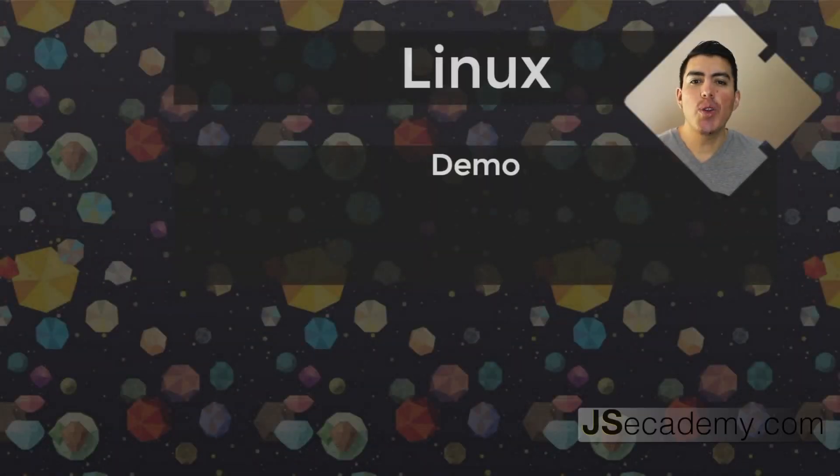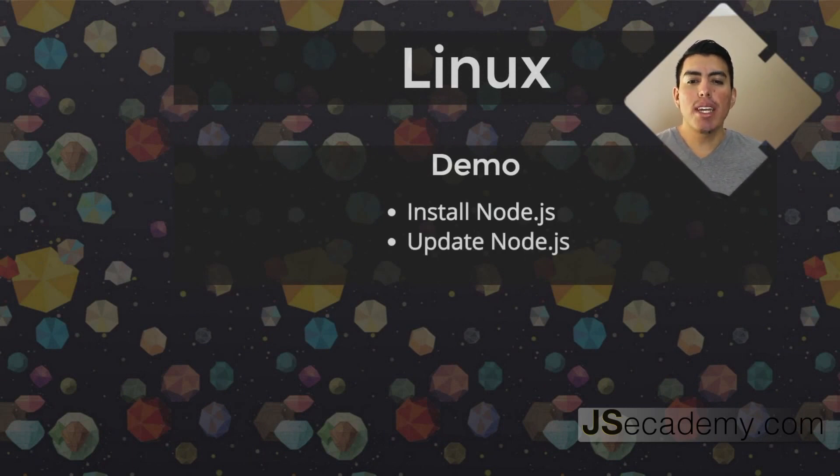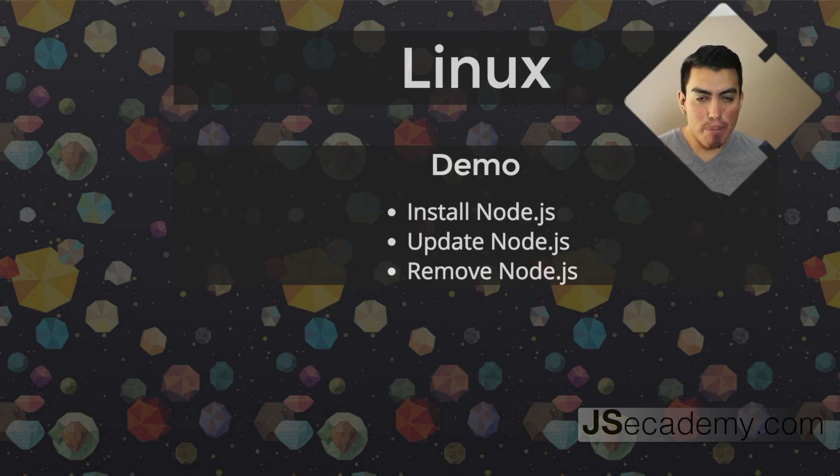In this demo, I'll be showing you how you can install Node, how to update Node, and how to remove Node from Linux.